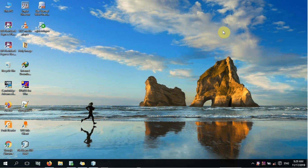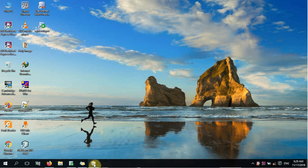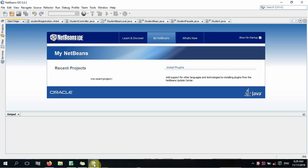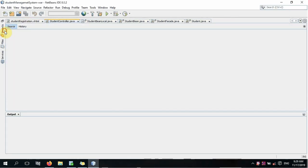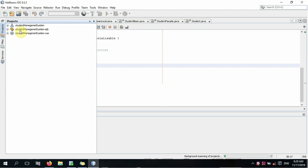Hello everyone, welcome to the YouTube channel and the tutorial of Mama Maria Pejino. I'm going to show you how to use the software.